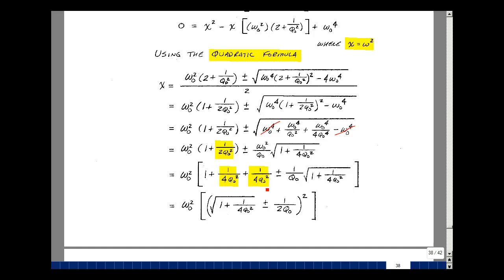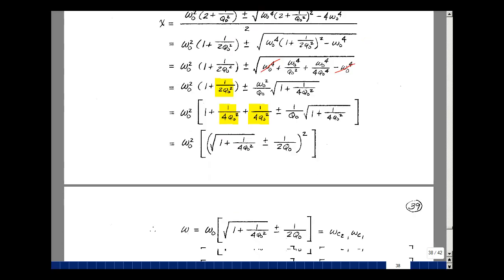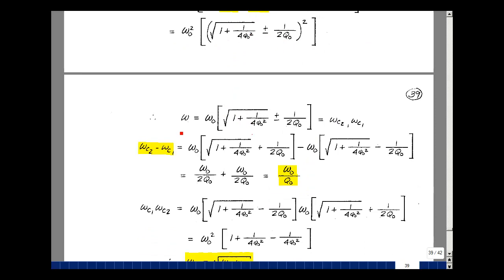That's 1 over 4Q₀². When I add these two together, I get 2 over 4Q₀², which gives a perfect square. Squaring the first part gives this term; squaring the second part plus or minus gives this term; and the inner product times 2 cancels the 2, leaving this term. Taking the square root, ω equals ω₀ times the square root of (1 + 1/(4Q₀²)) plus or minus 1/(2Q₀). There are two values: we call the larger one ωC2 and the smaller one ωC1.